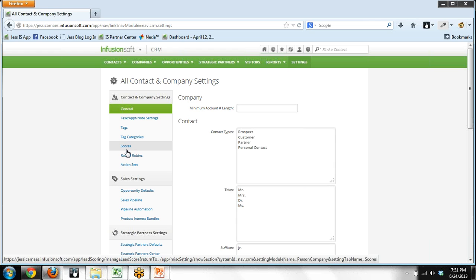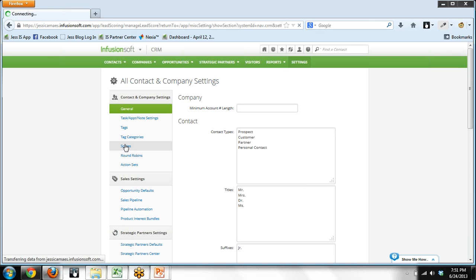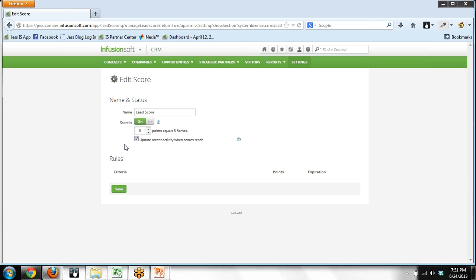You'll see over on the left side it says Scores. It doesn't say lead scores, it doesn't say flames, it says Scores, and this is where you go to configure lead scoring in your application.